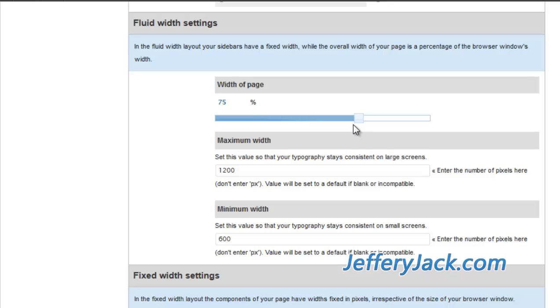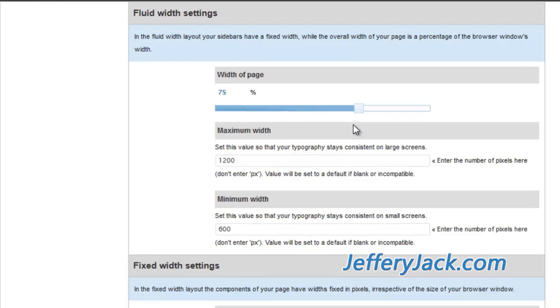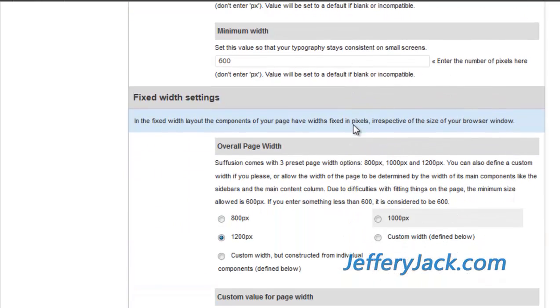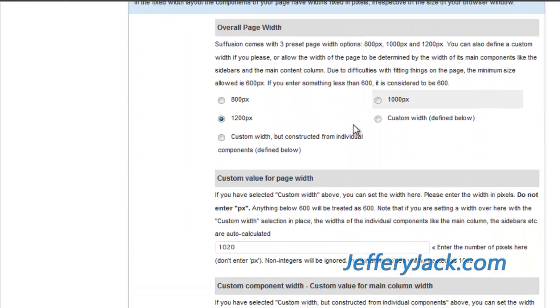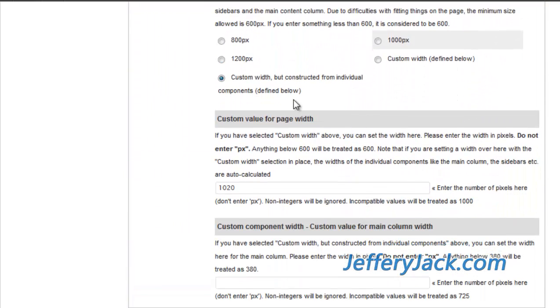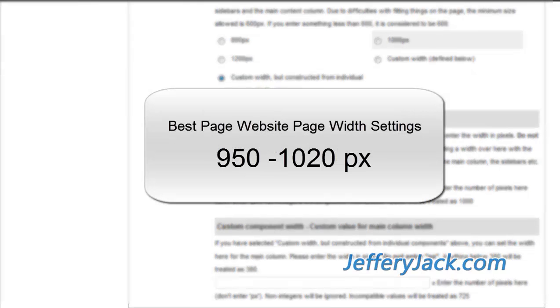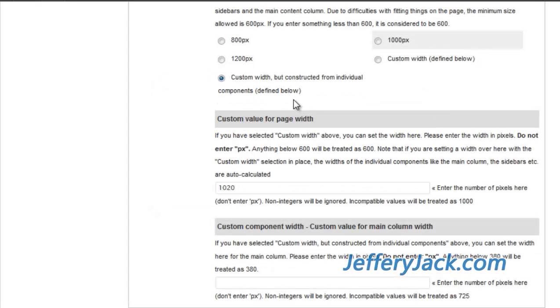In an earlier video, I mentioned width settings and their importance. Here is where we'll set your page width. I recommend a fixed page width between 950 and 1020 pixels. This page width will accommodate most of the common screen widths without making your visitors use a horizontal scroll bar.